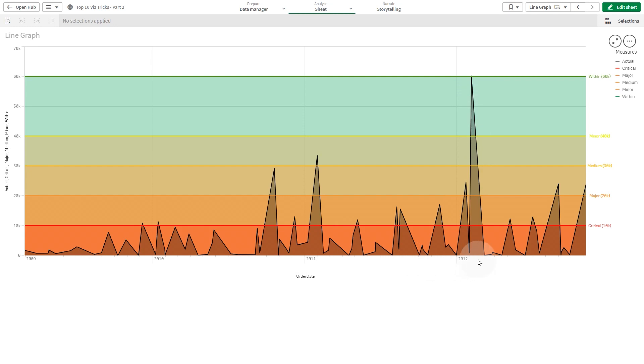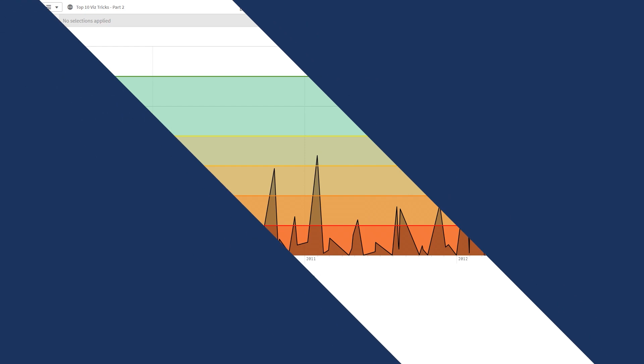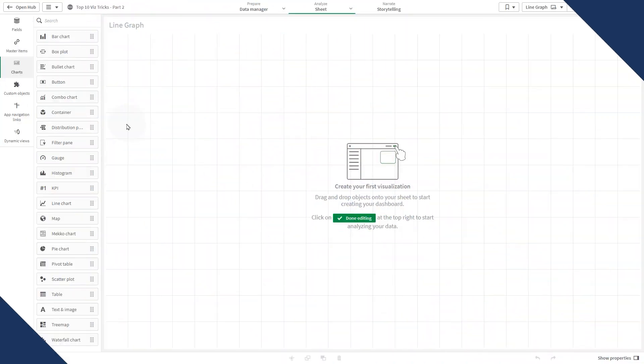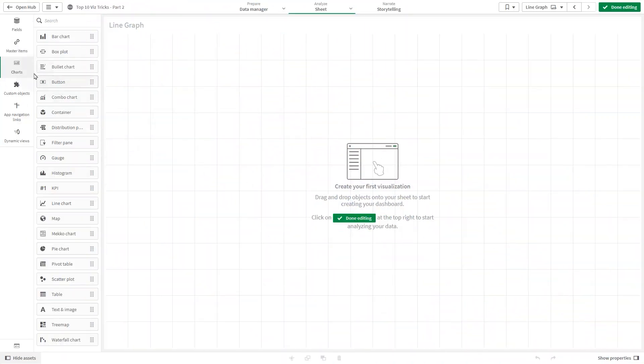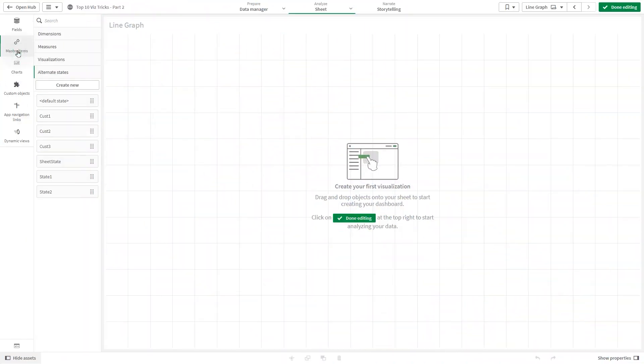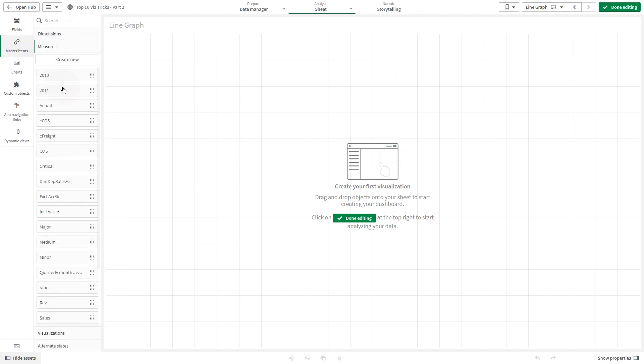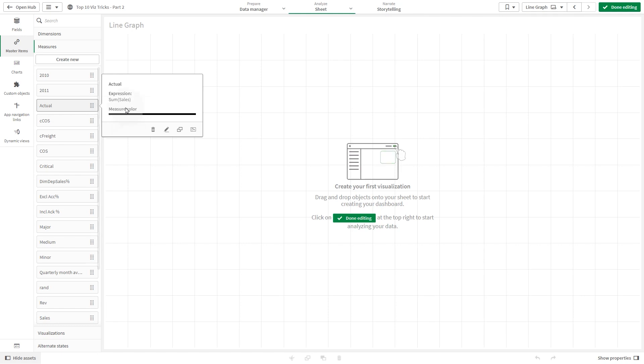This video shows you how to create a line graph with bands in Qlik Sense. Before creating the chart, we have created some master measures with predefined colors. The actual measure has the sum of sales as an expression.